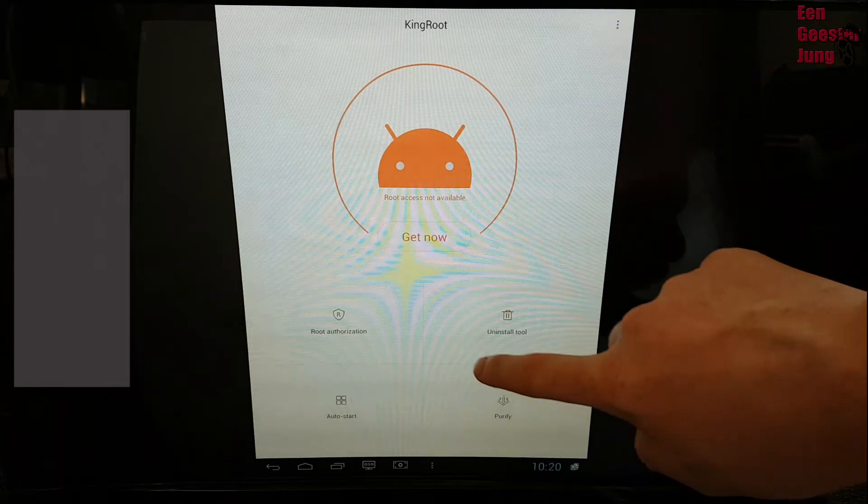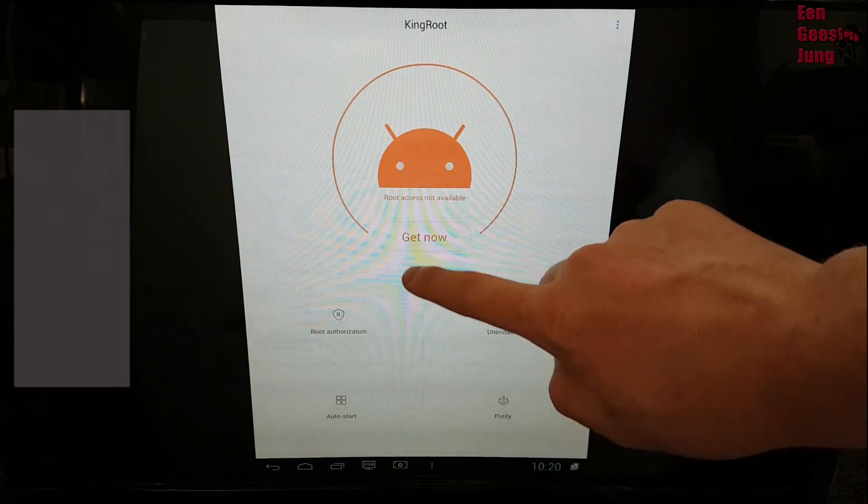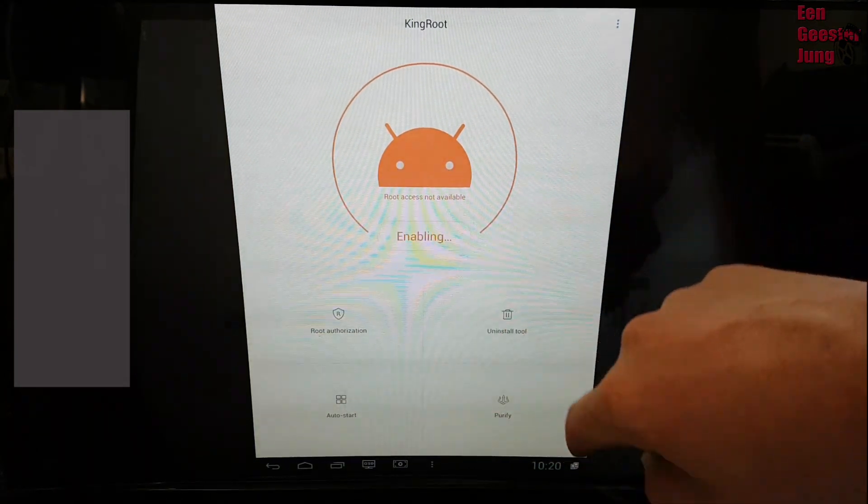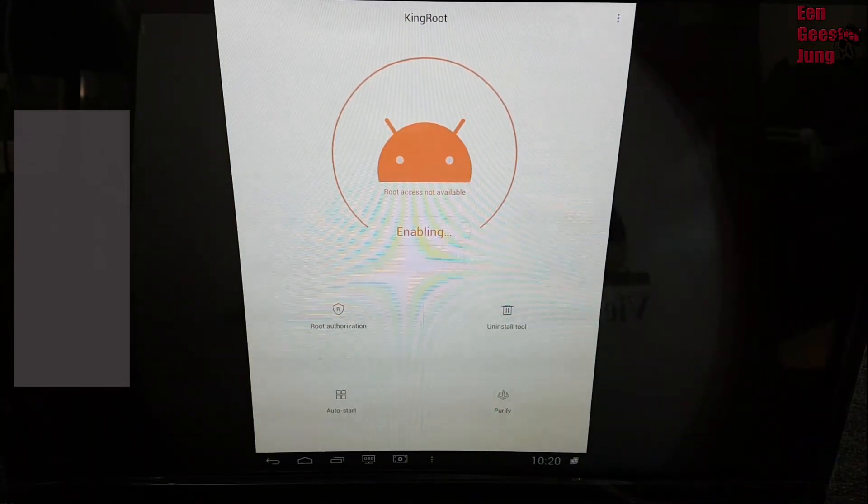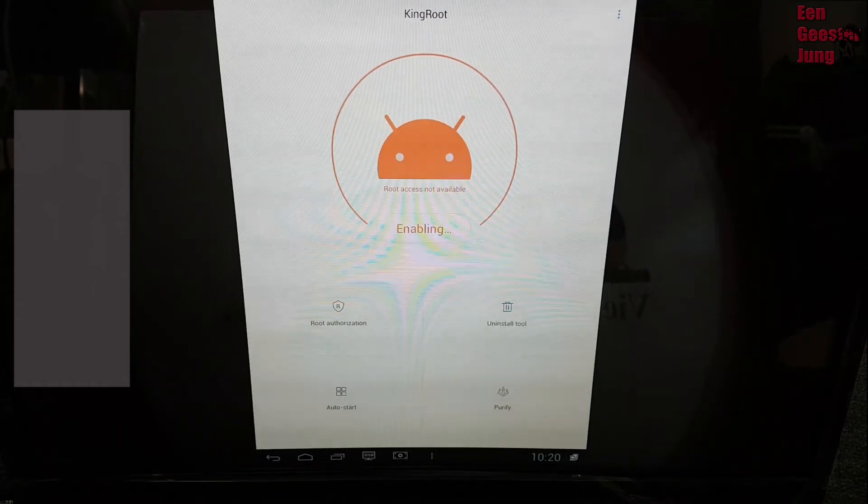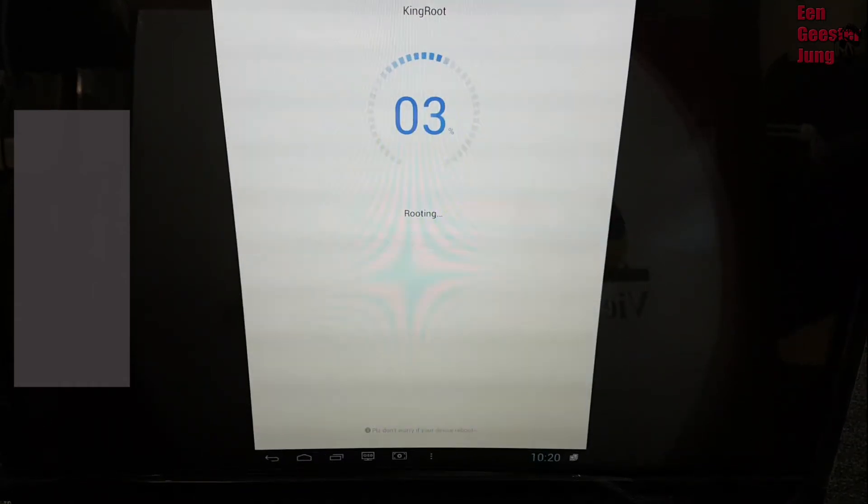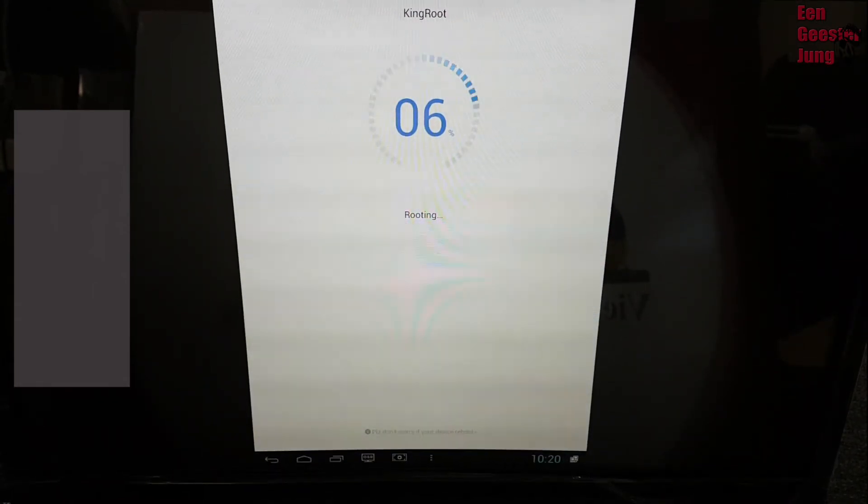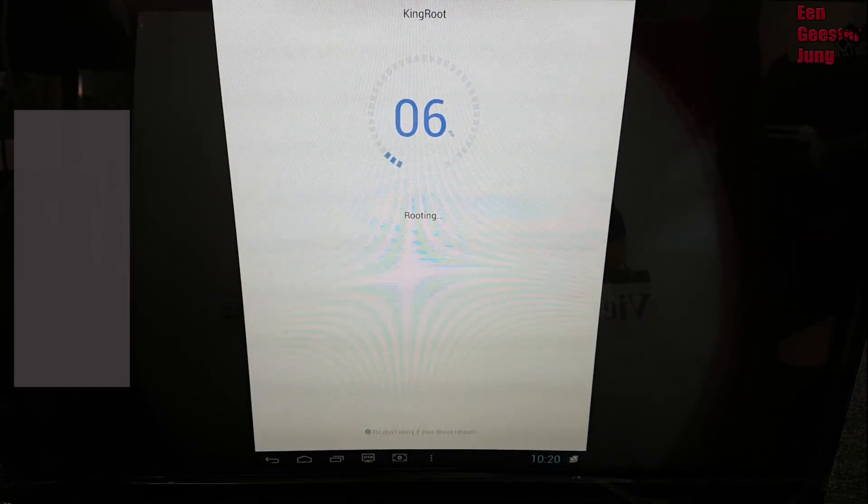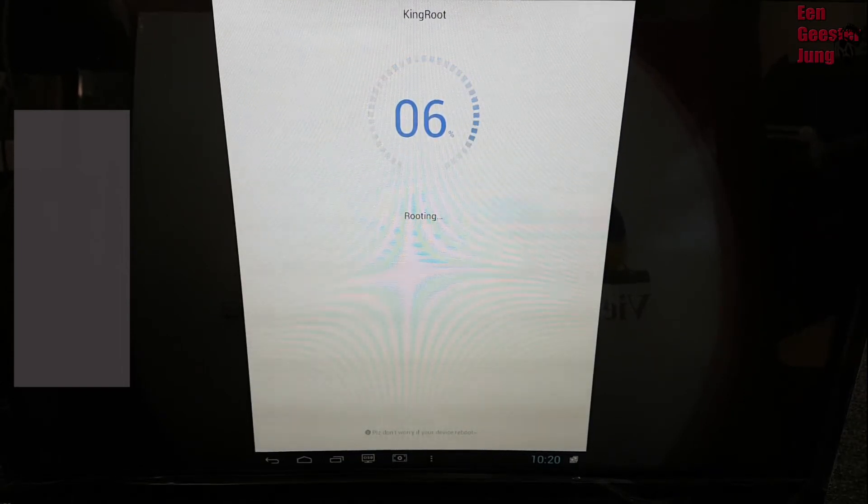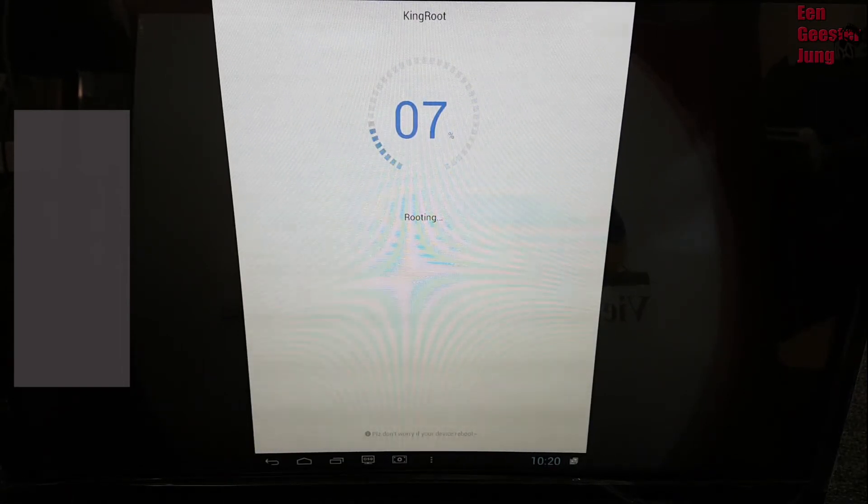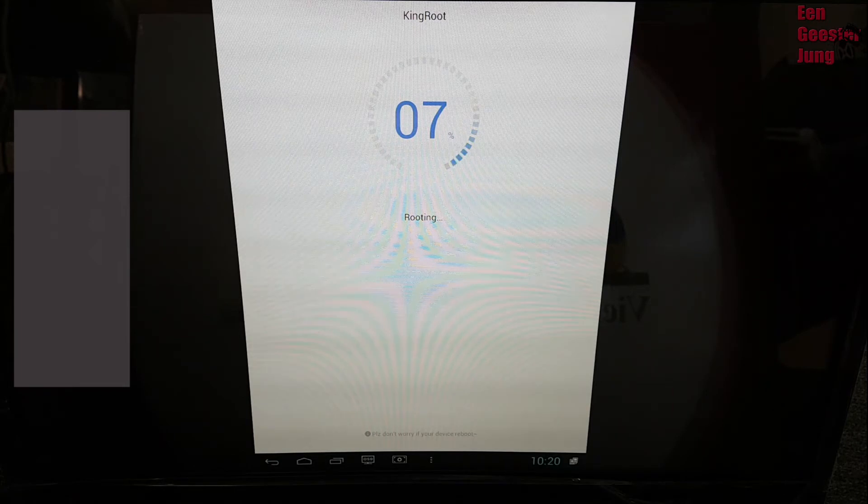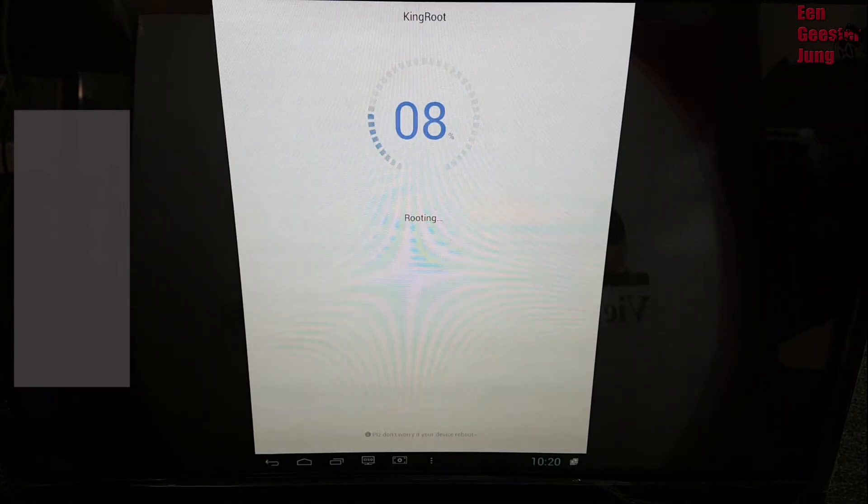And get root access. So now my video is a little bit faster. Normally it needs two or three minutes to get the root access.